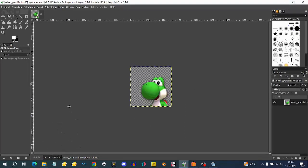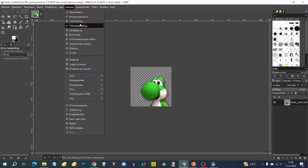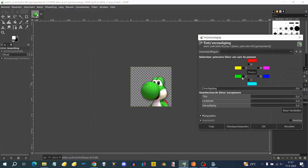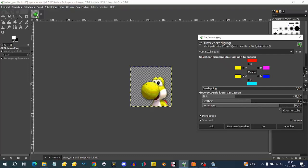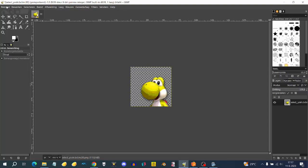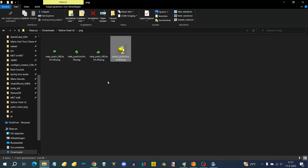I'm going to open him in GIMP, zoom in, and do a simple hue shift — going from green to yellow. You have to find the right tint. Sometimes it's a bit hard to find the right tint for him, but this will do. Then I'll export him and do the same thing with the other images.